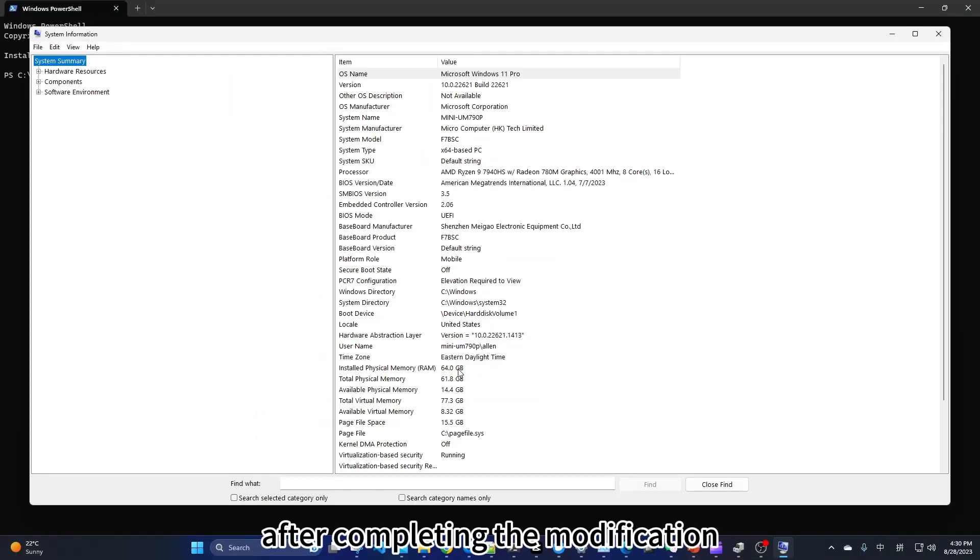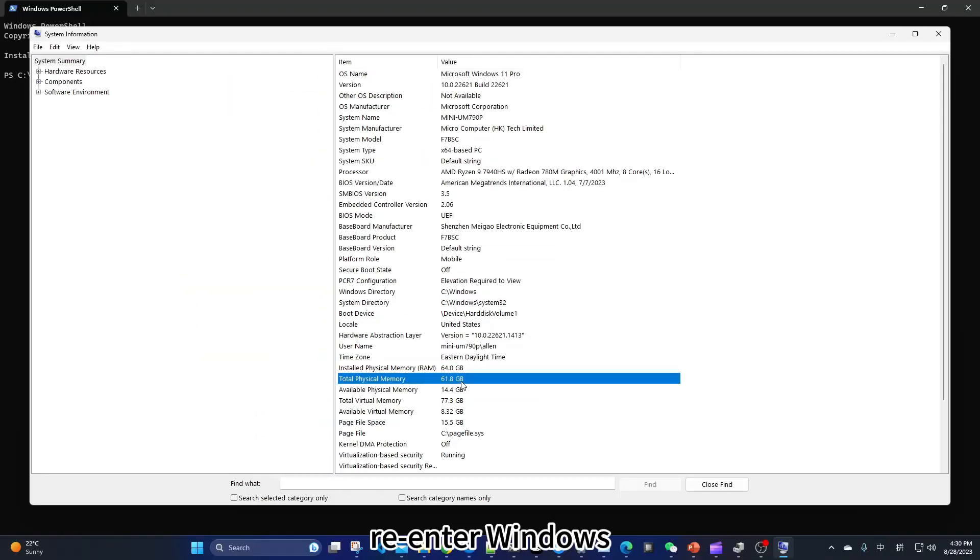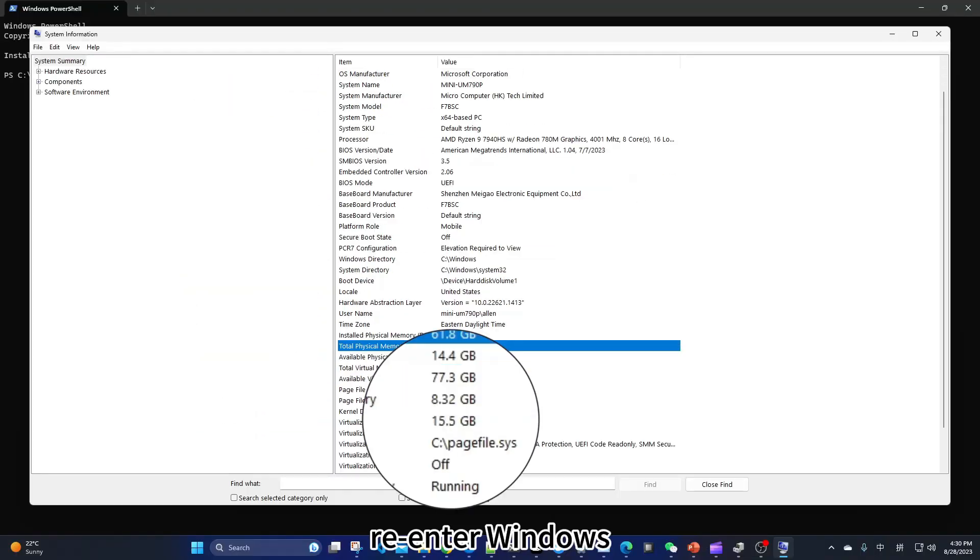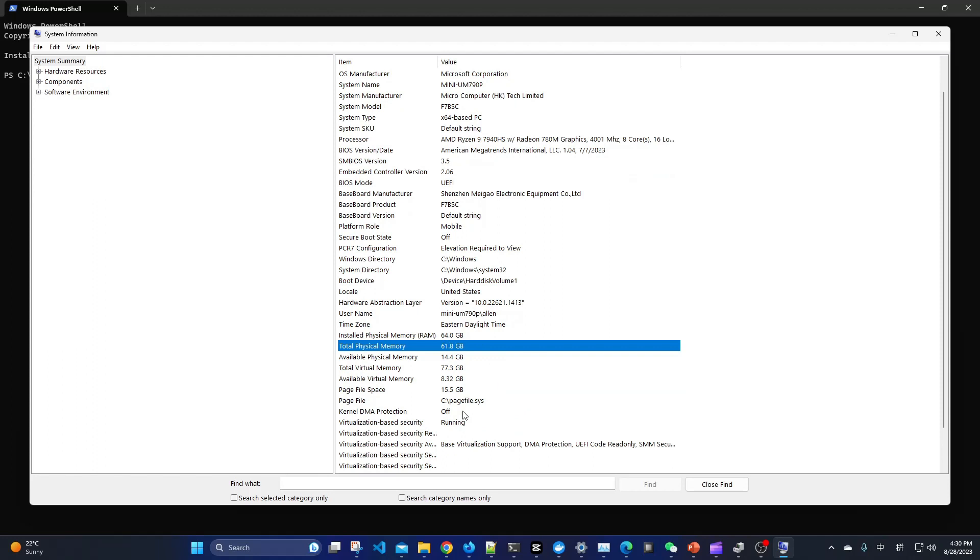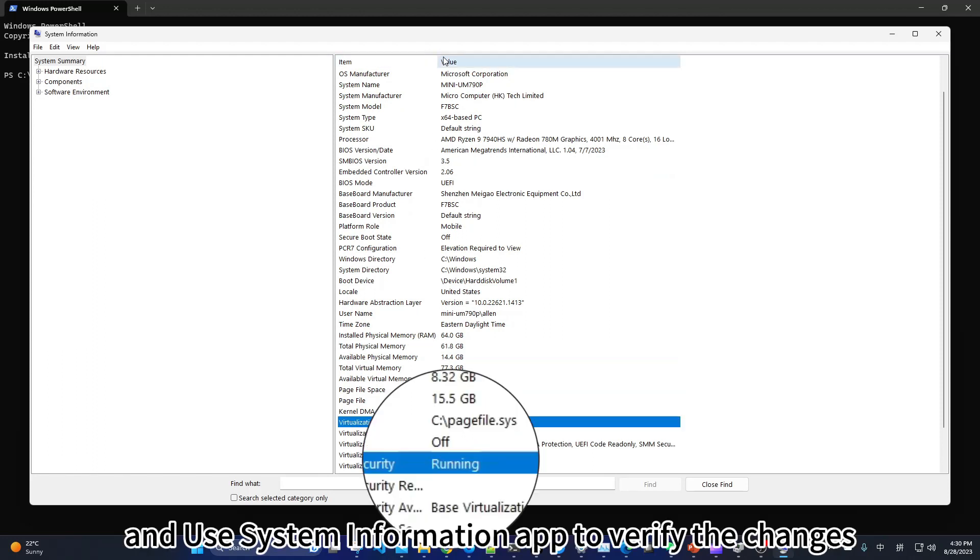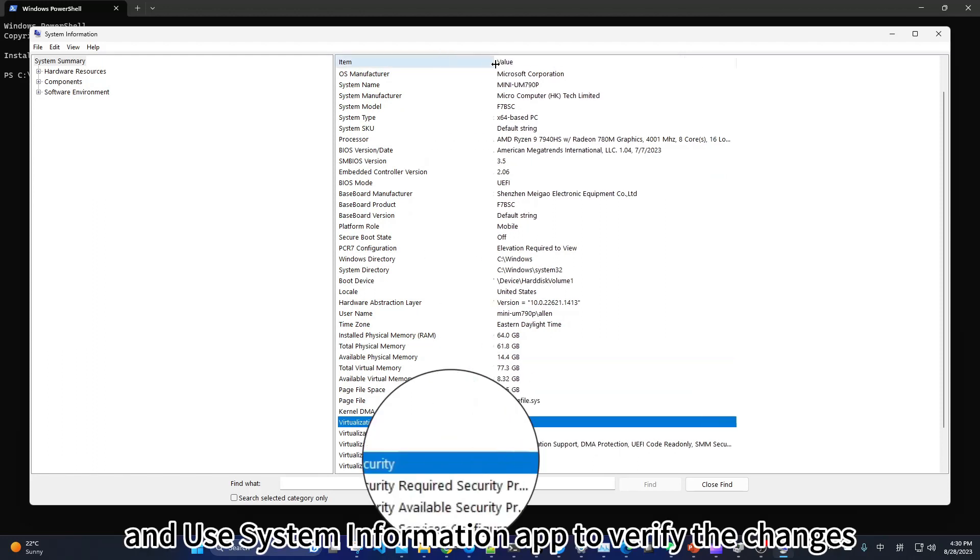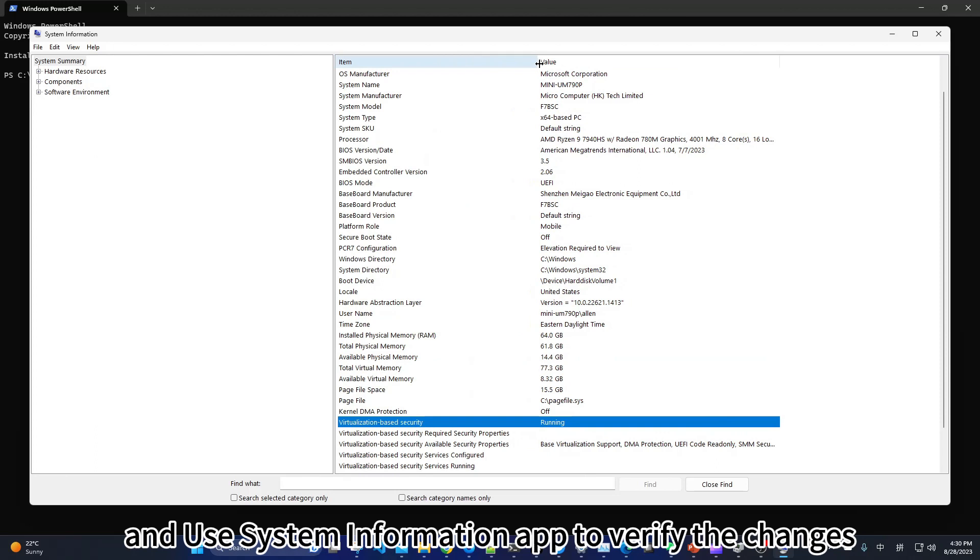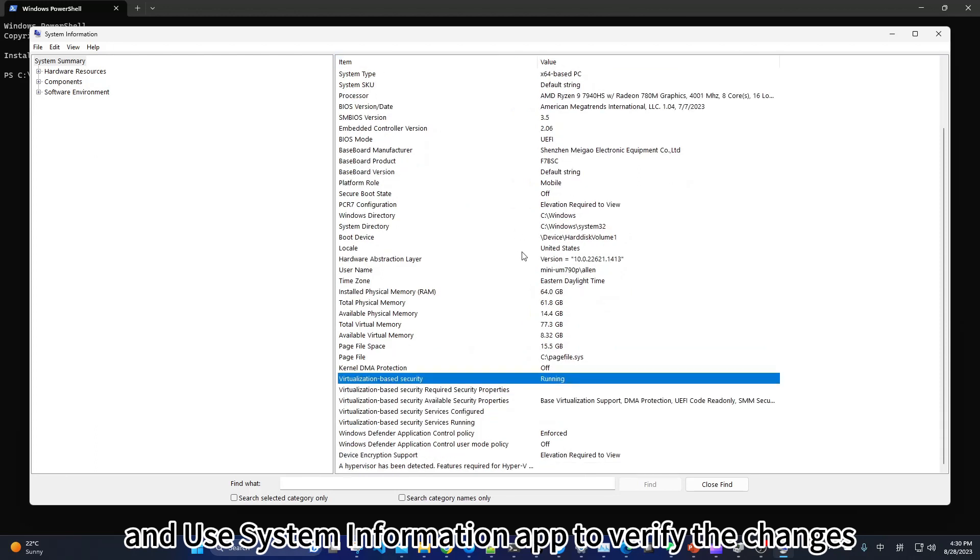After completing the modification, re-enter Windows. And use system information app to verify the changes.